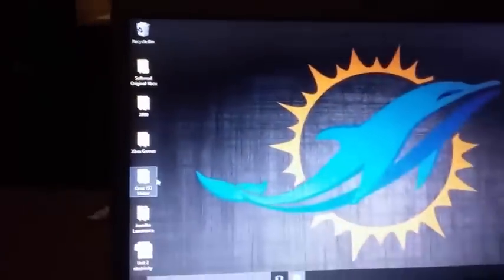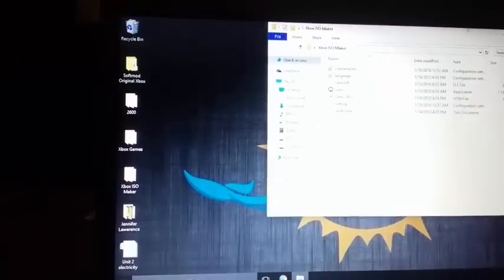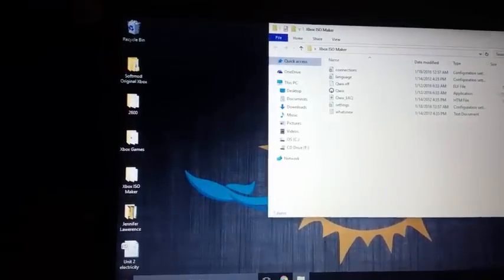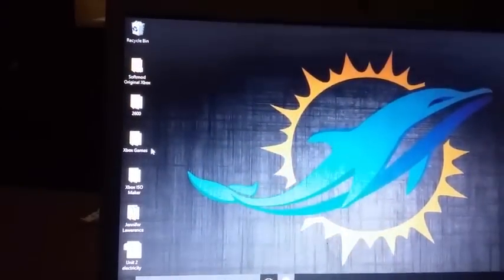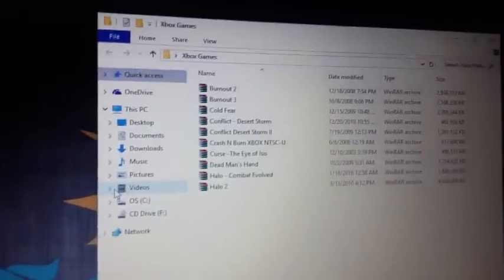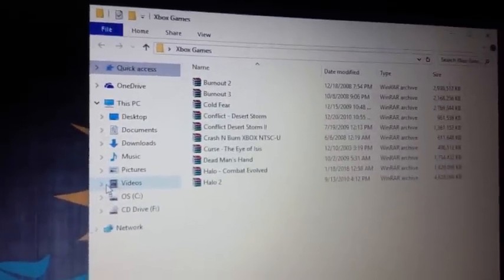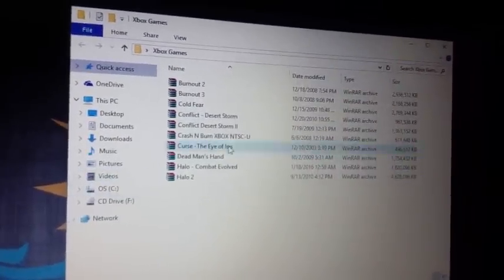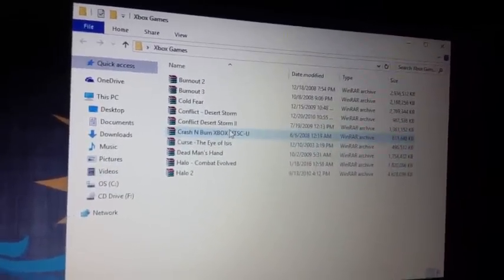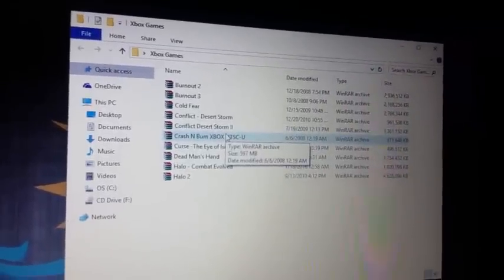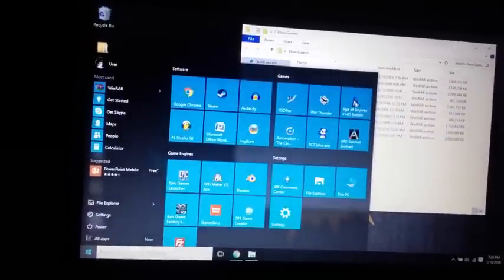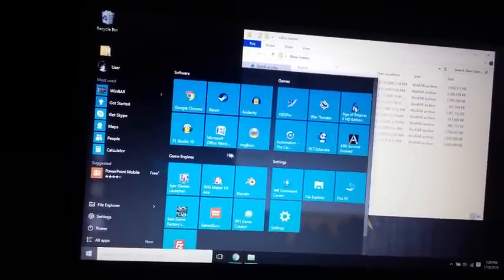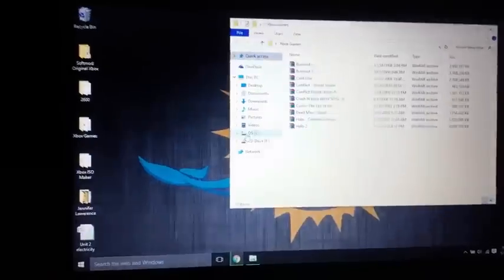I already have some games downloaded. So I'm going to go to this folder, and you want to extract the Winrar file or whatever until you get to the ISO, and then drag them over, make a new folder. But since you have the Image Burn software downloaded, go ahead and run it.